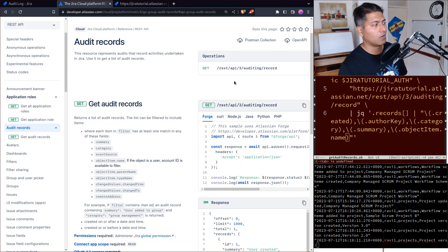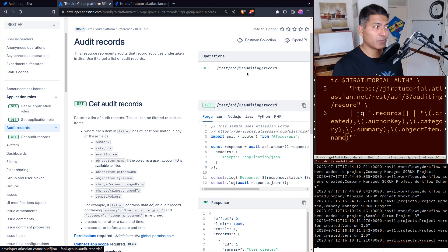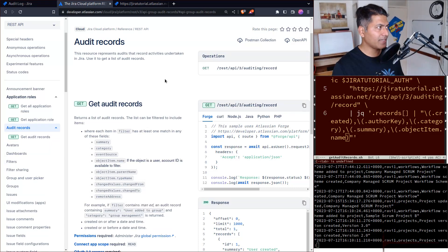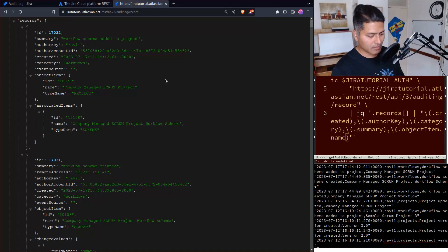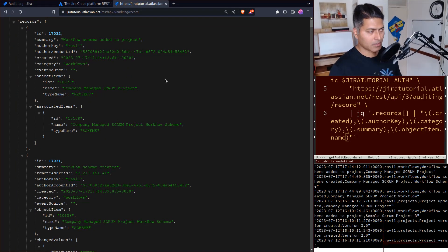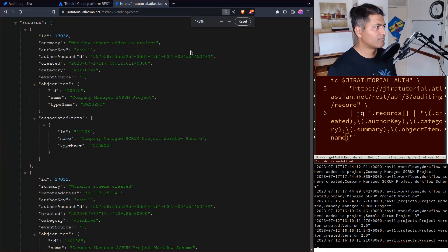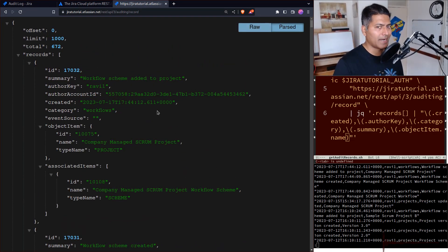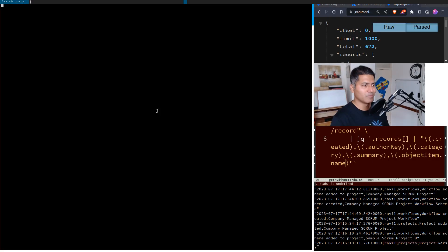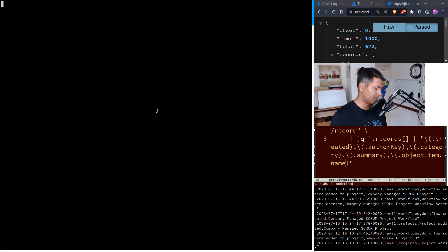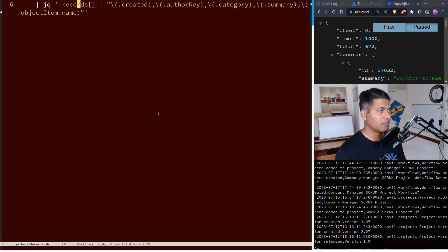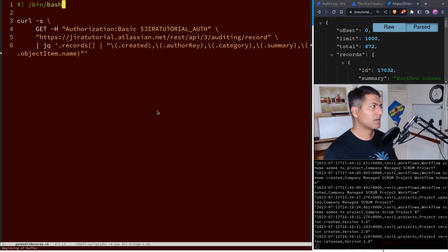You can also retrieve the same information using the REST API. There is an endpoint called REST API 3 auditing record. If you go to this endpoint in your Jira instance and run it, you can see the list in JSON format.